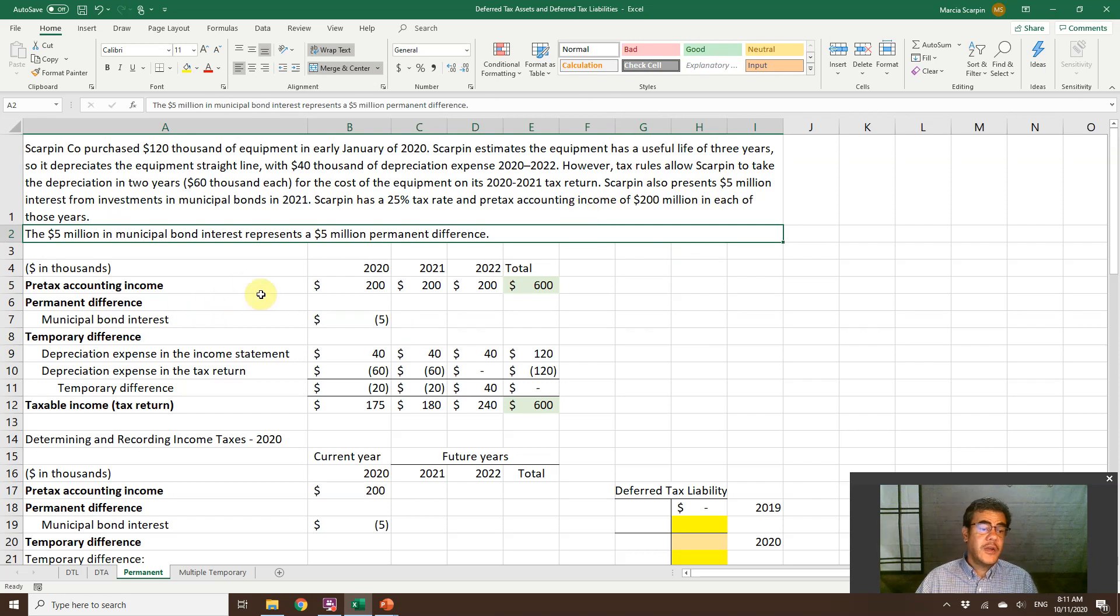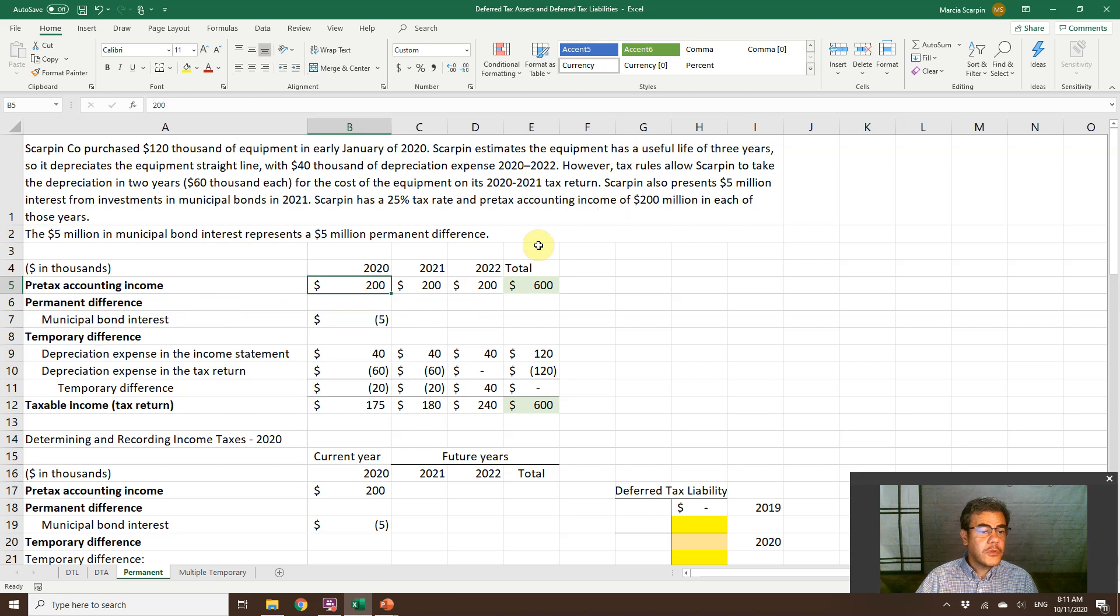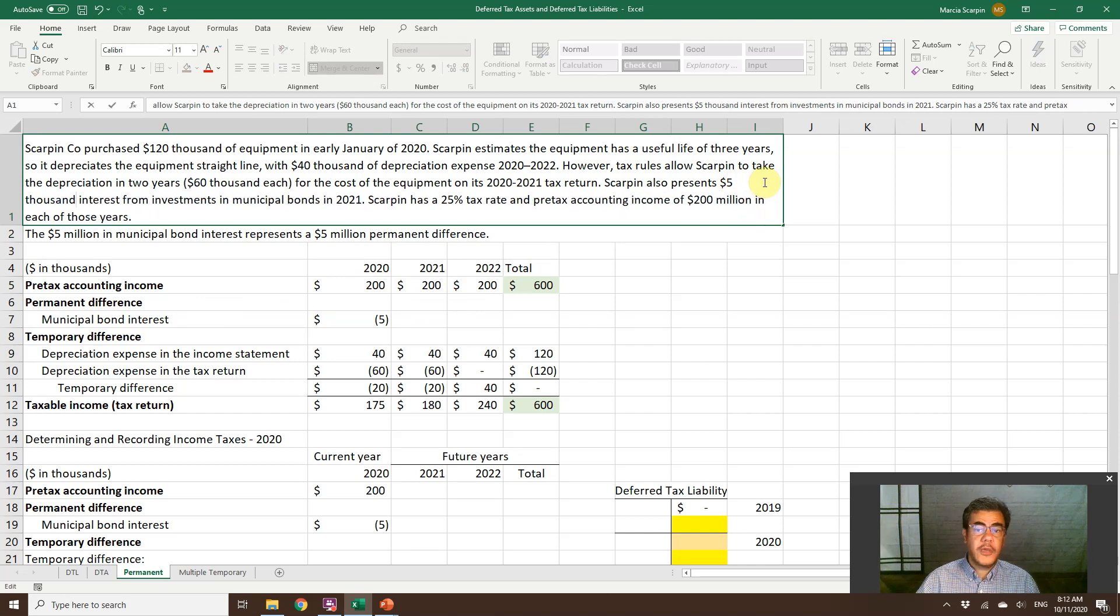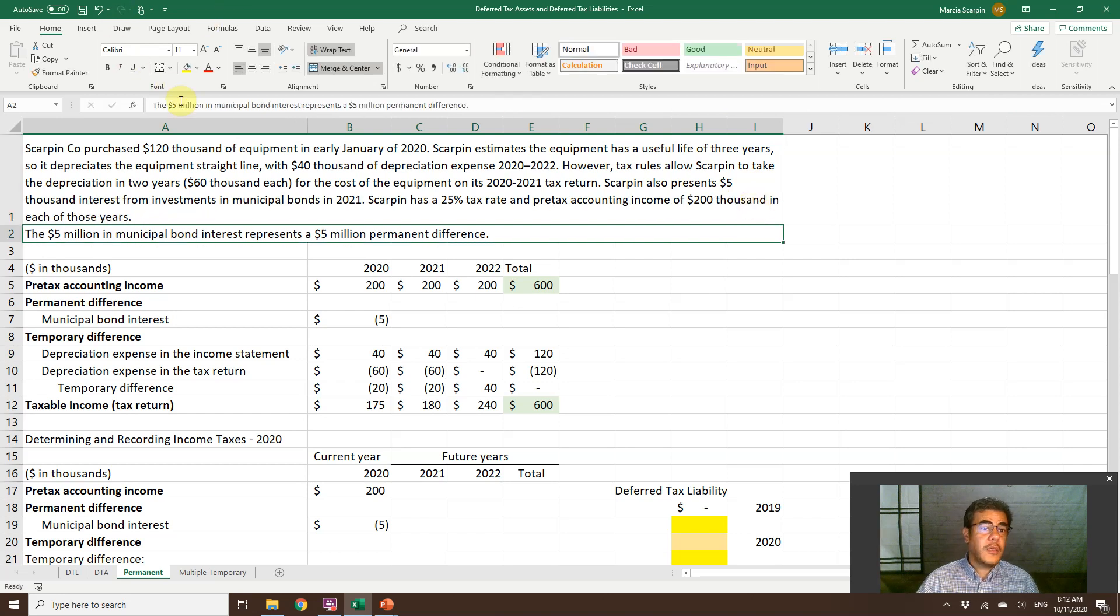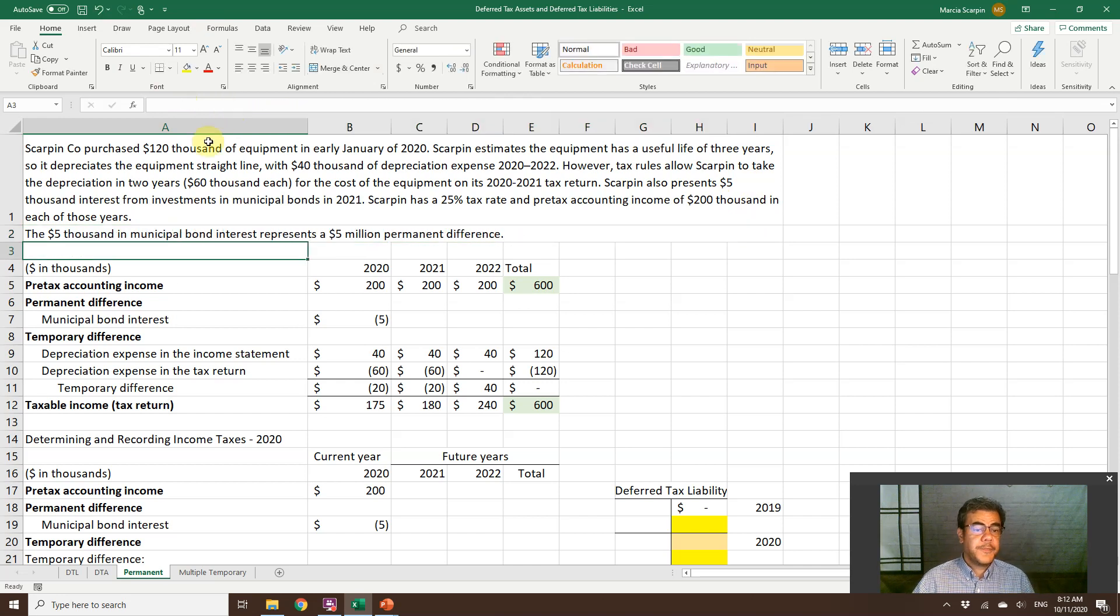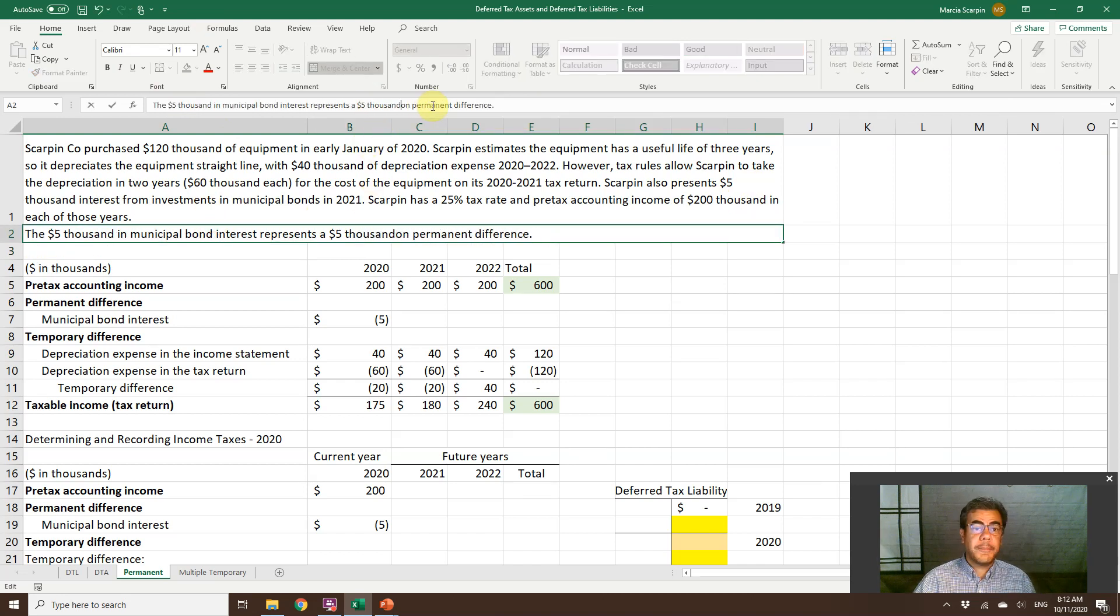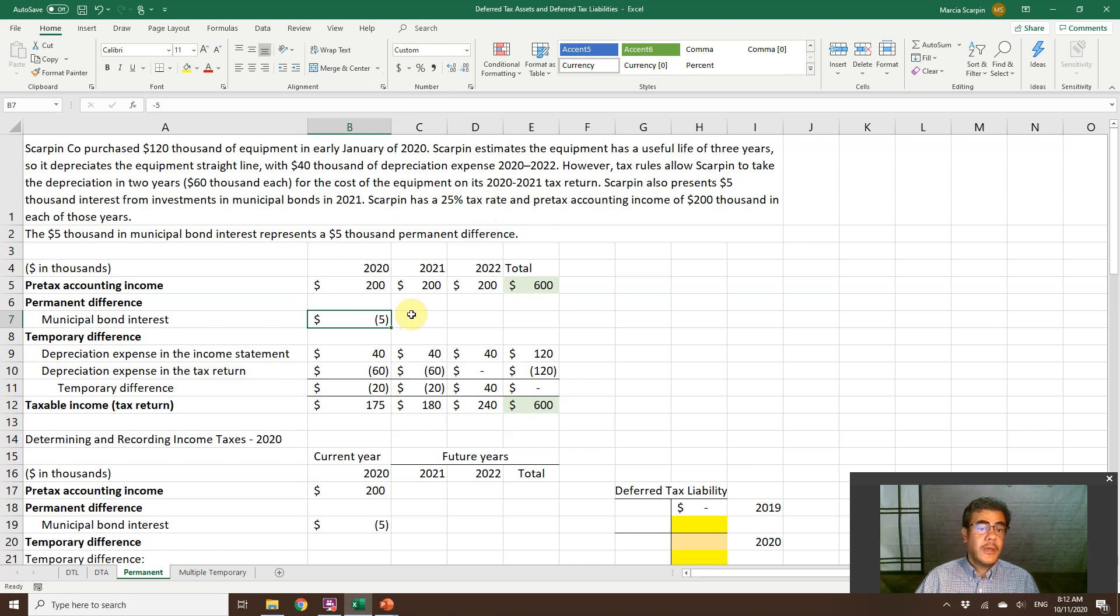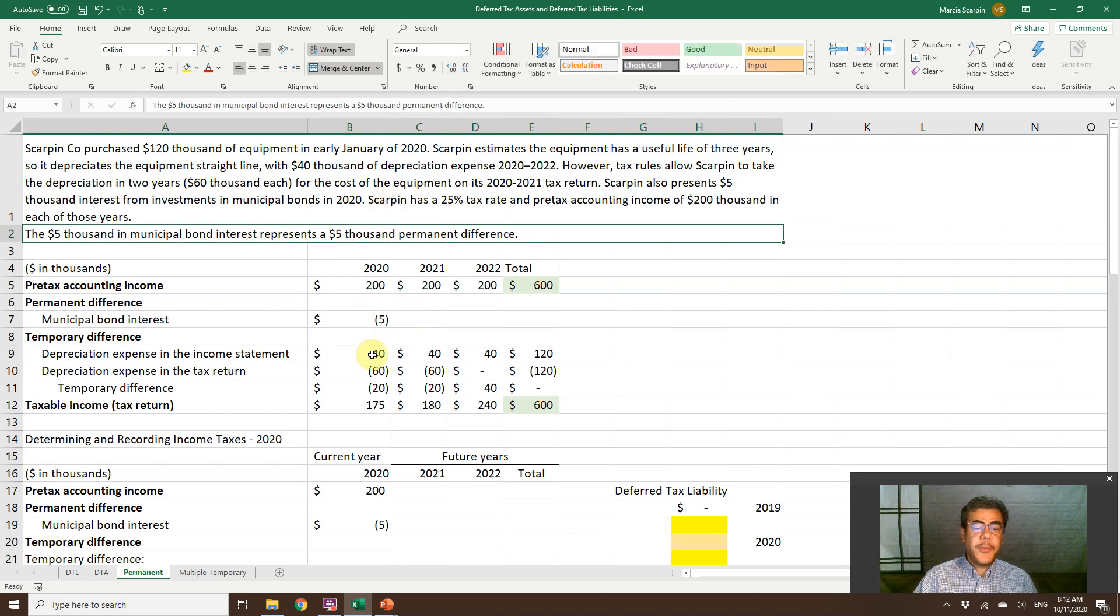And the $5,000 in municipal bonds interest represents a $5,000 permanent difference. So what do we have here? Pre-tax accounting income, $200,000. So here, $5,000 instead of $5 million and $200,000. And here, the $5,000. That is almost a live video. And $5,000 permanent difference. So here we are. $200,000, $5,000 permanent difference only in 2020. So here in 2020.